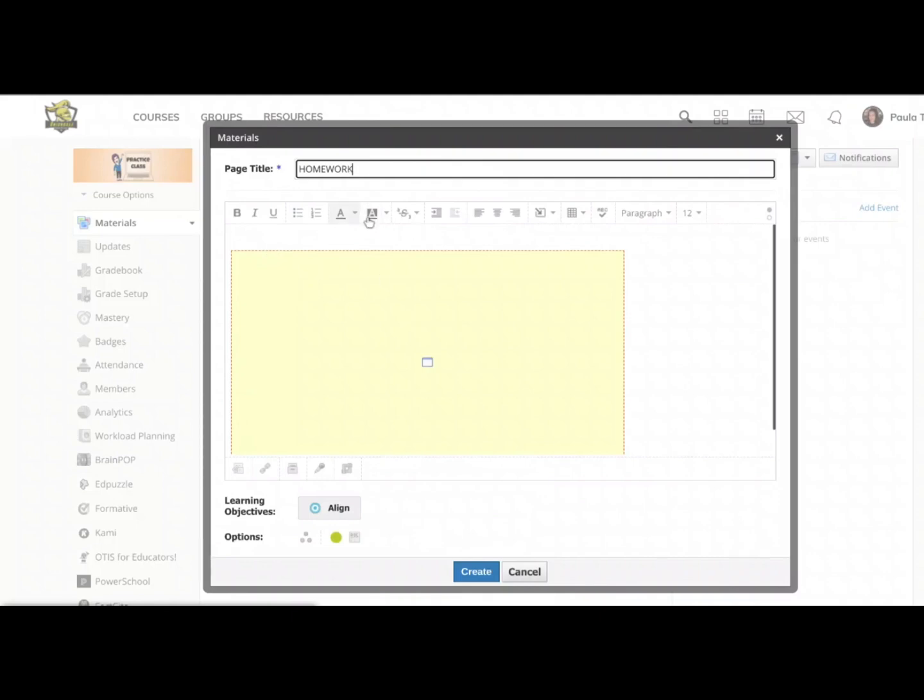Now on my page, a yellow box appears. That's sort of like a placeholder. That's it. I'm done. I'm going to hit create.